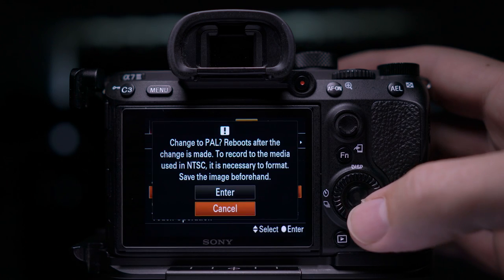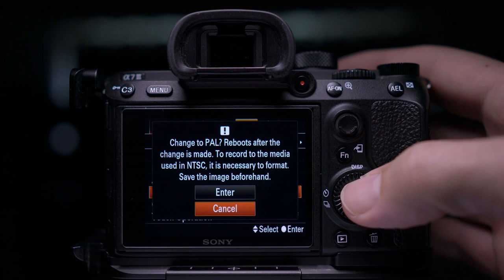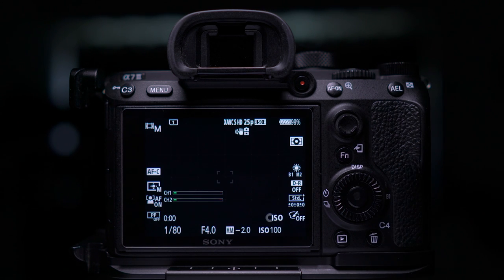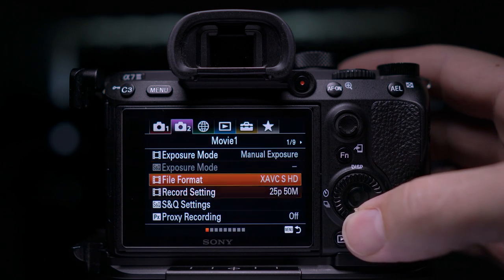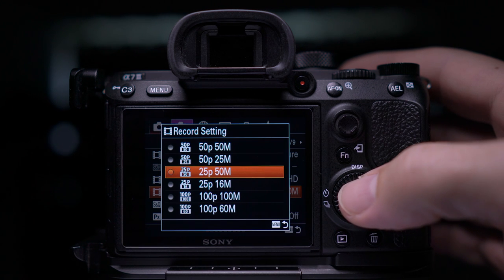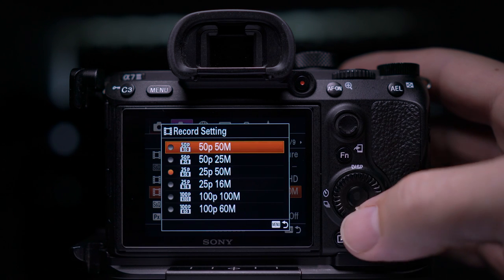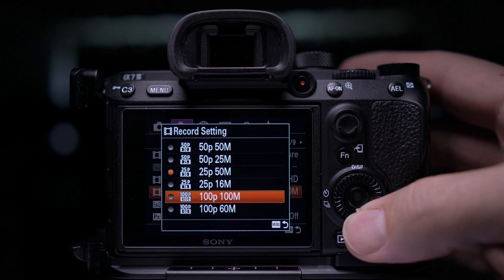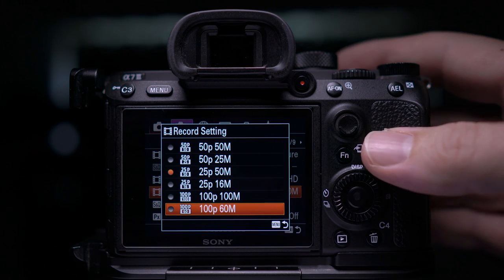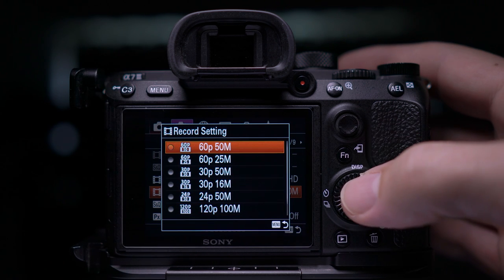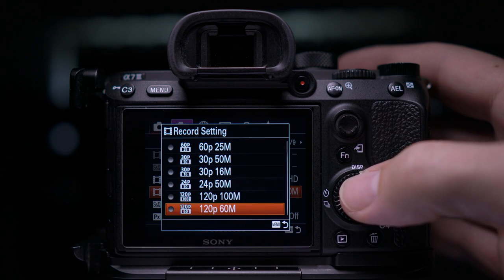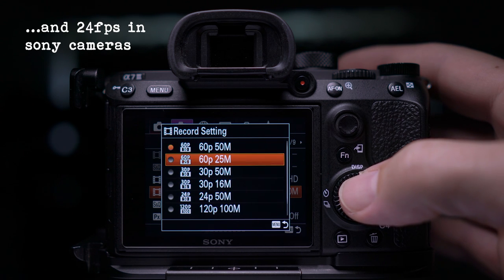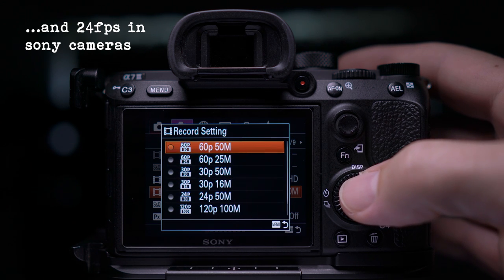When you change between NTSC and PAL, it changes the frame rate at which your camera can record. In PAL, you'll get 25, 50, and 100 frames per second. If your camera shoots at faster frame rates, it'll be multiples of 25. In NTSC, you'll get multiples of 30 — so you'll have 30, 60, and 120 frames a second.